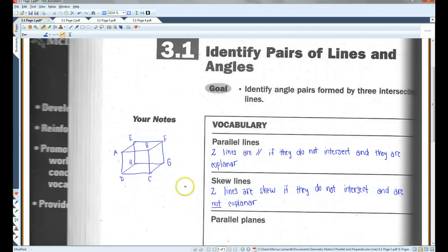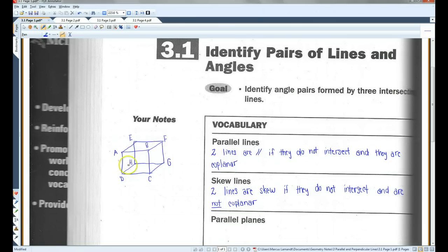So for example, AB and FG — these two lines don't intersect, but they are not coplanar, so they would be skew. Or DH and BC — those would be skew lines.